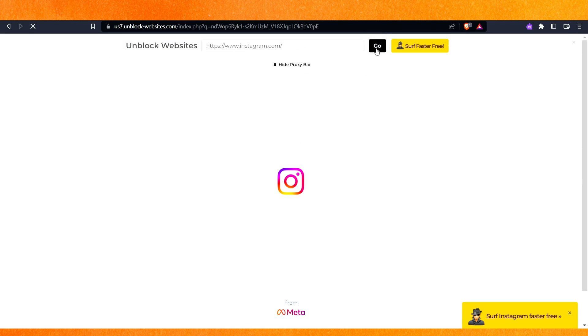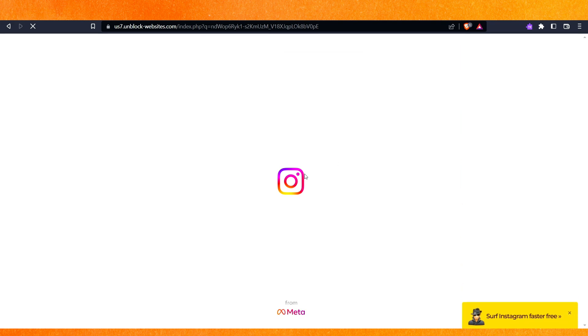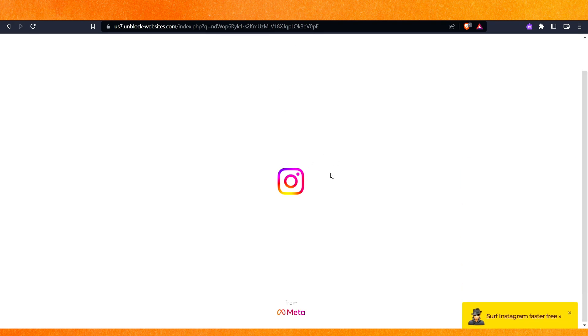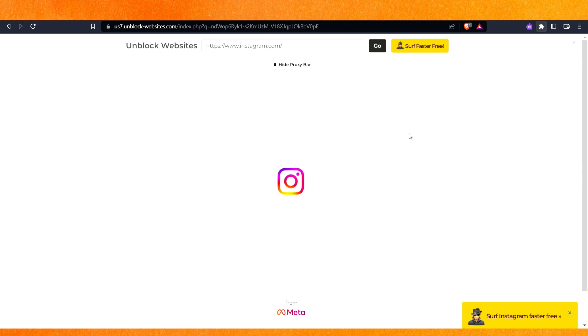Click 'Go' and wait a few seconds, then you can start using Instagram. This is pretty easy. Otherwise, you can just add an extension and add a VPN.